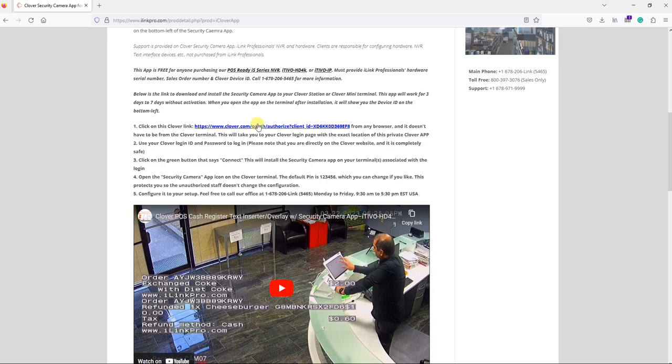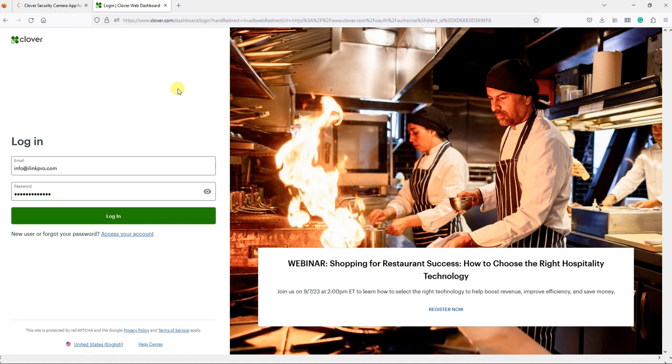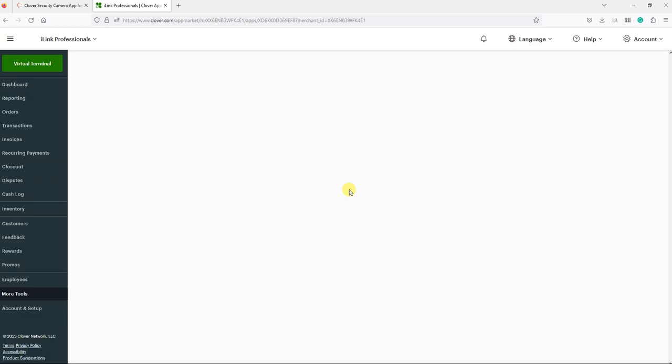Once you're on this page, scroll down and you'll see a link. Click on that link, which will take you directly to Clover's login page. Every Clover terminal owner has a login - you'll need to use your email address and password. I'm going to click on login, which should take me directly to the app.